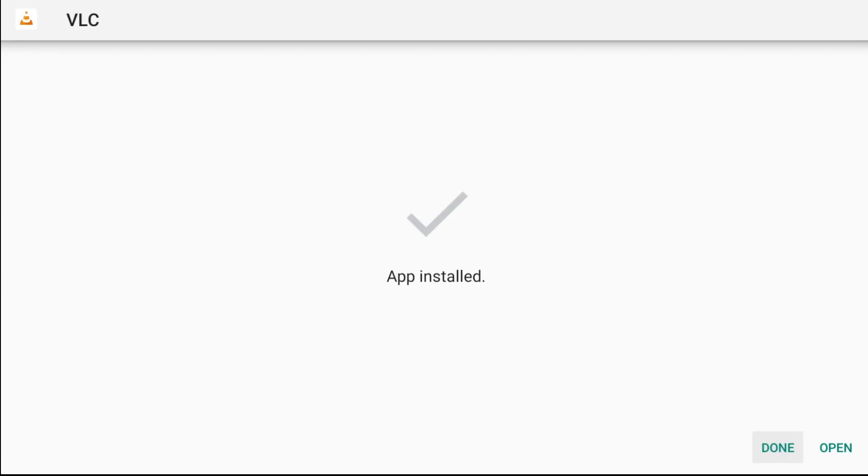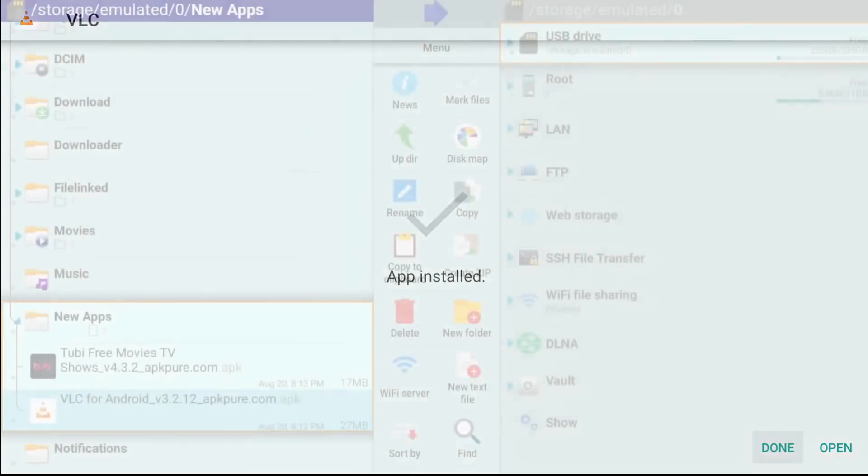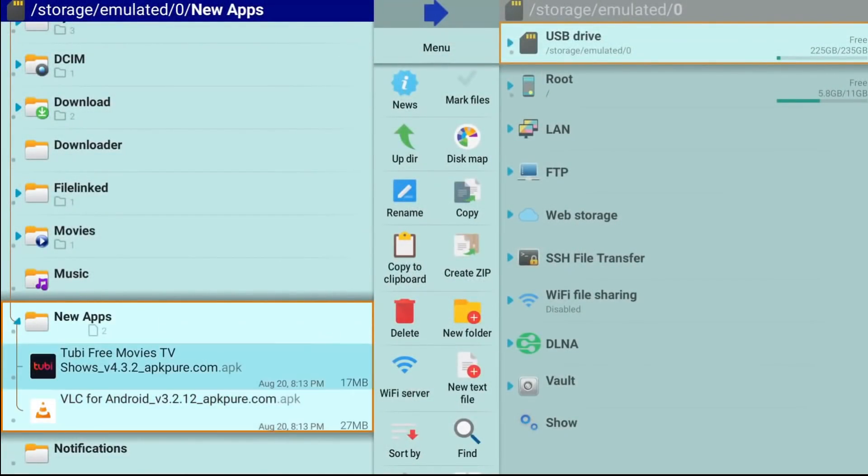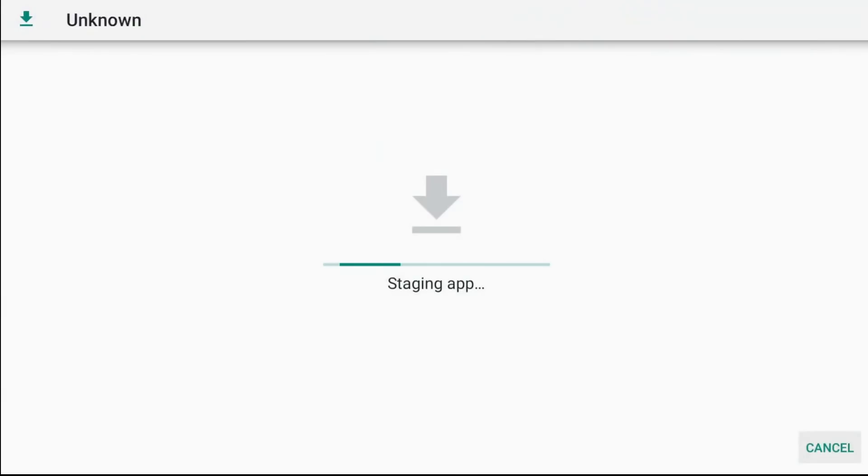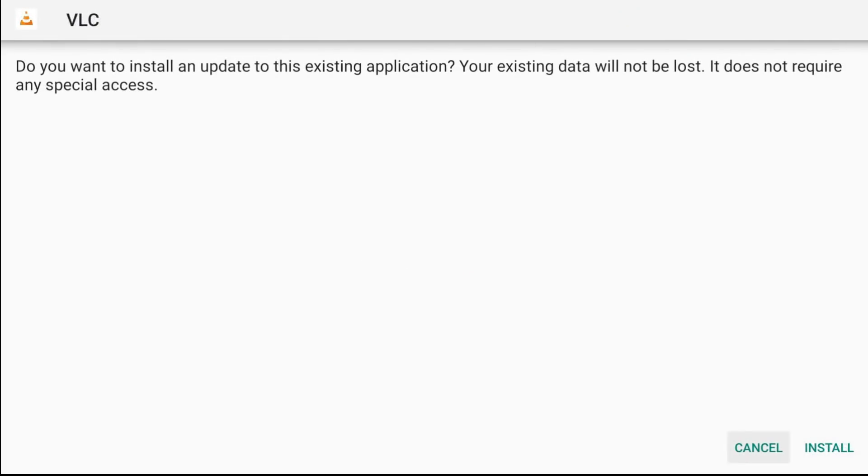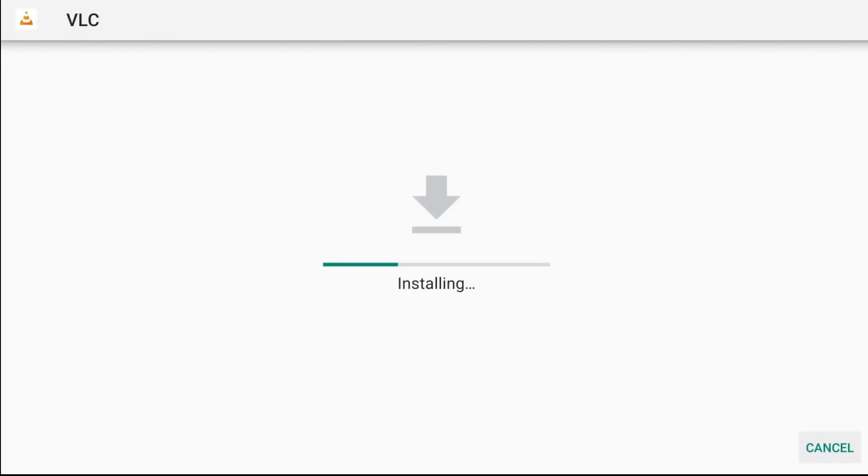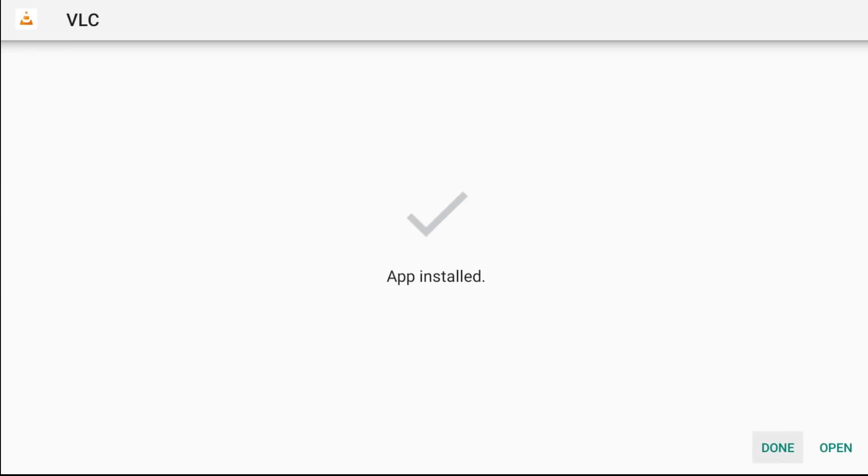All right, so that one is done. If you guys get a security pop-up, just go ahead and go into your security settings and allow that. And I'll show you how to do that when I get out of here as well. So same thing for VLC.